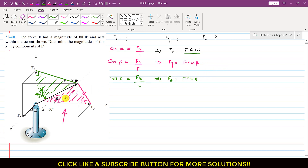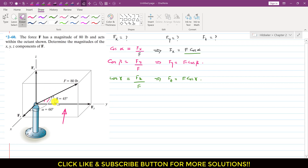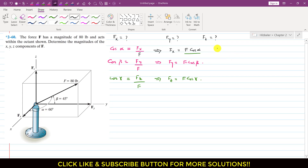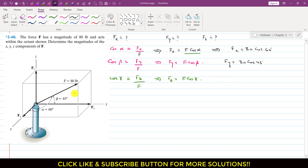Now, as we can see, alpha is given as 60 degrees, so Fx = F·cos(60°) = 80·cos(60°). Similarly, Fy = F·cos(beta) = 80·cos(45°).